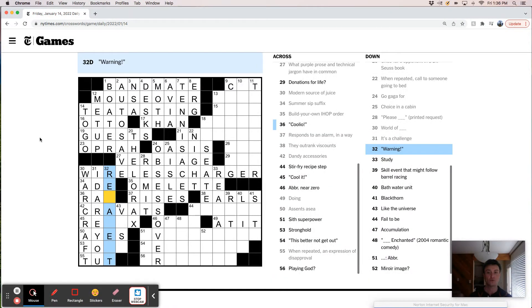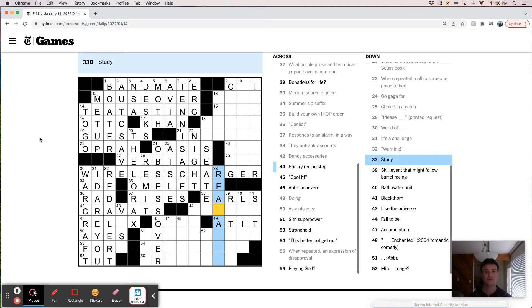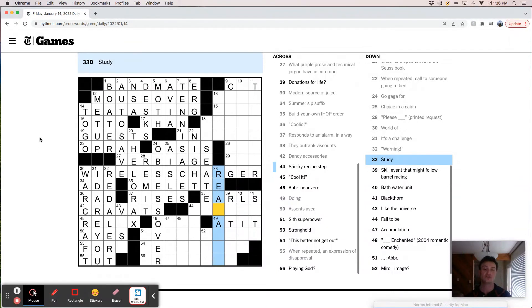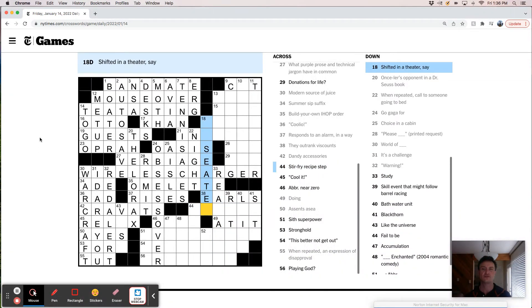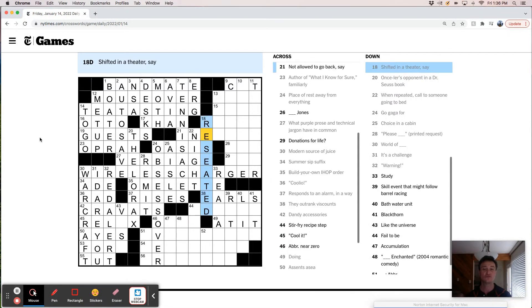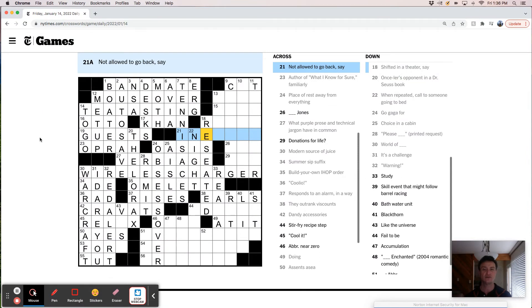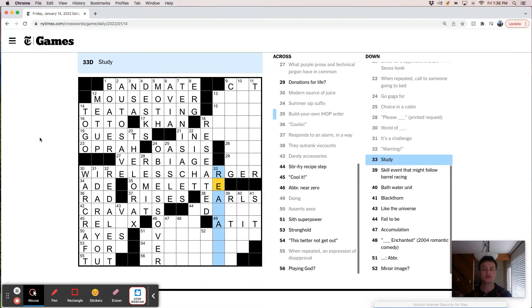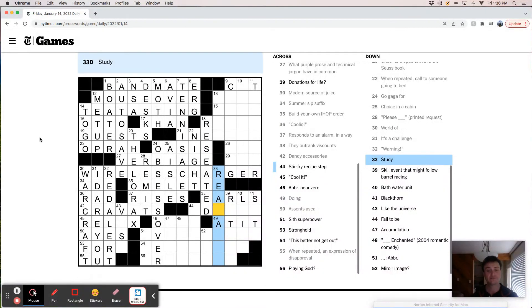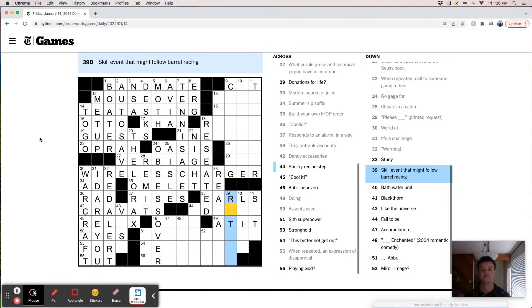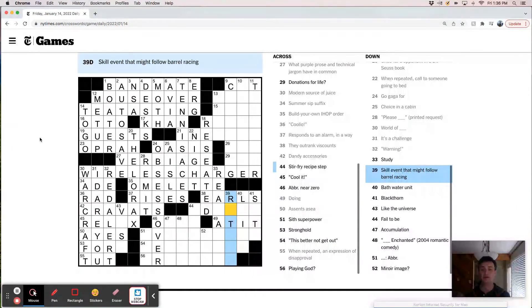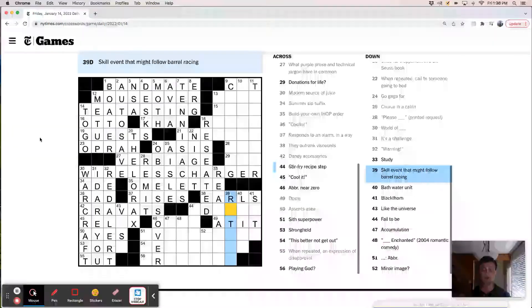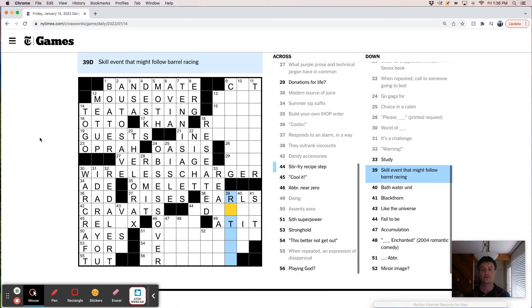Warning. Red alert. Study. This should be in the theater. Unseated. Reseated. Not allowed to go back. Skill event that might follow barrel racing. That's like rodeo.